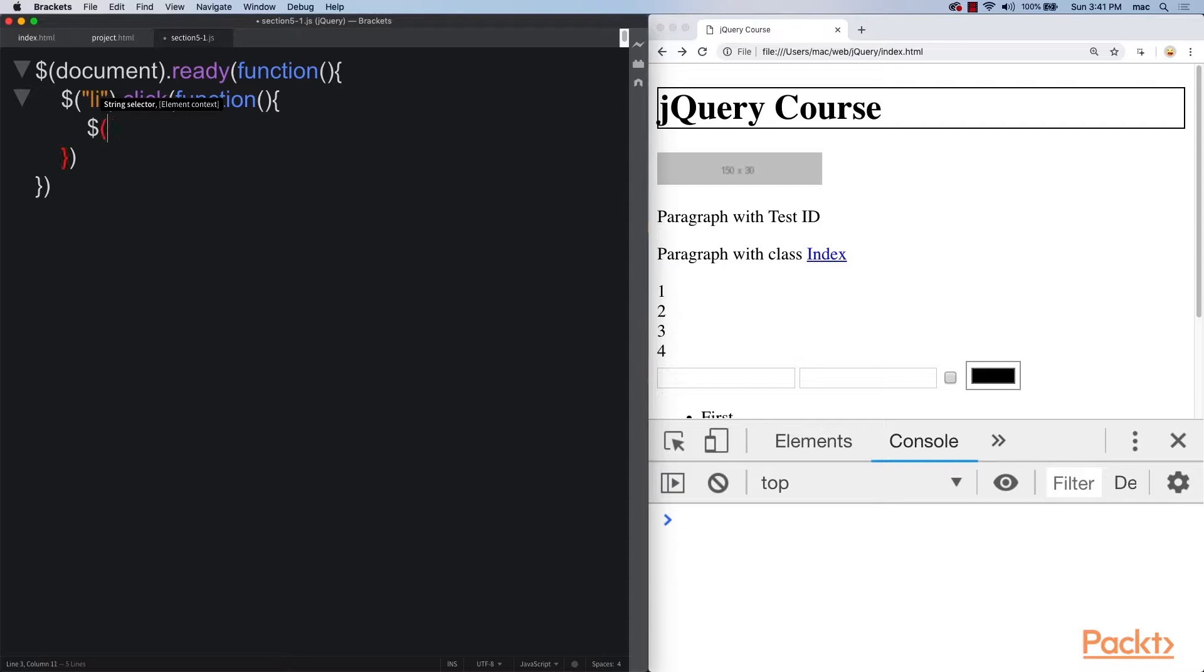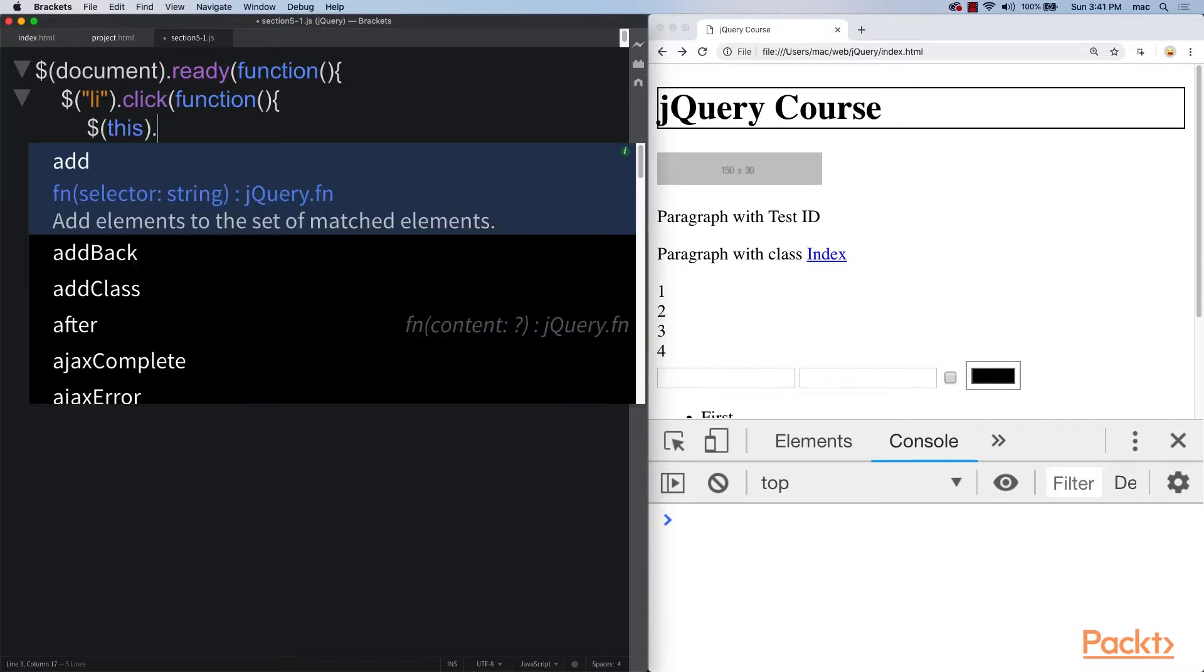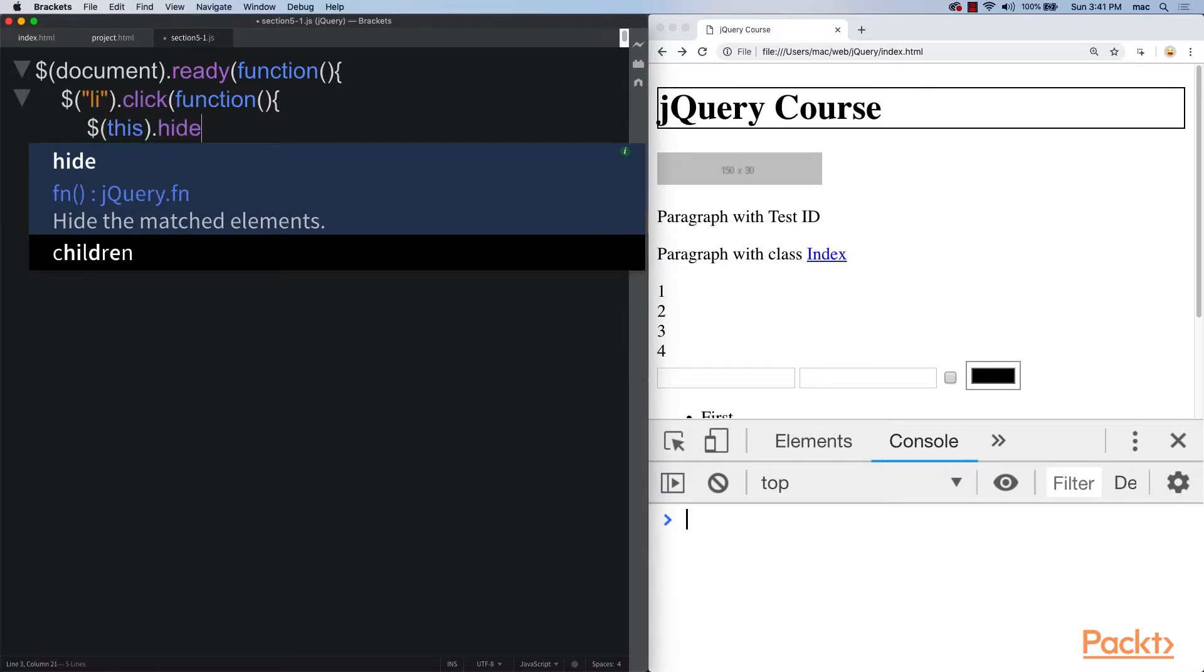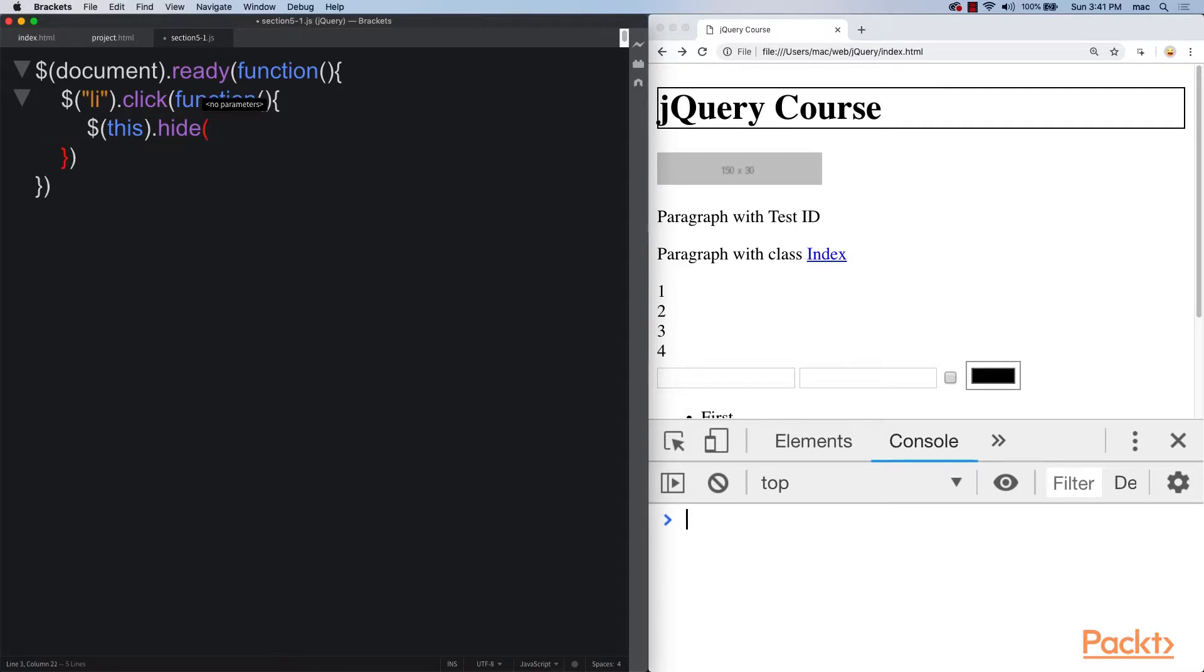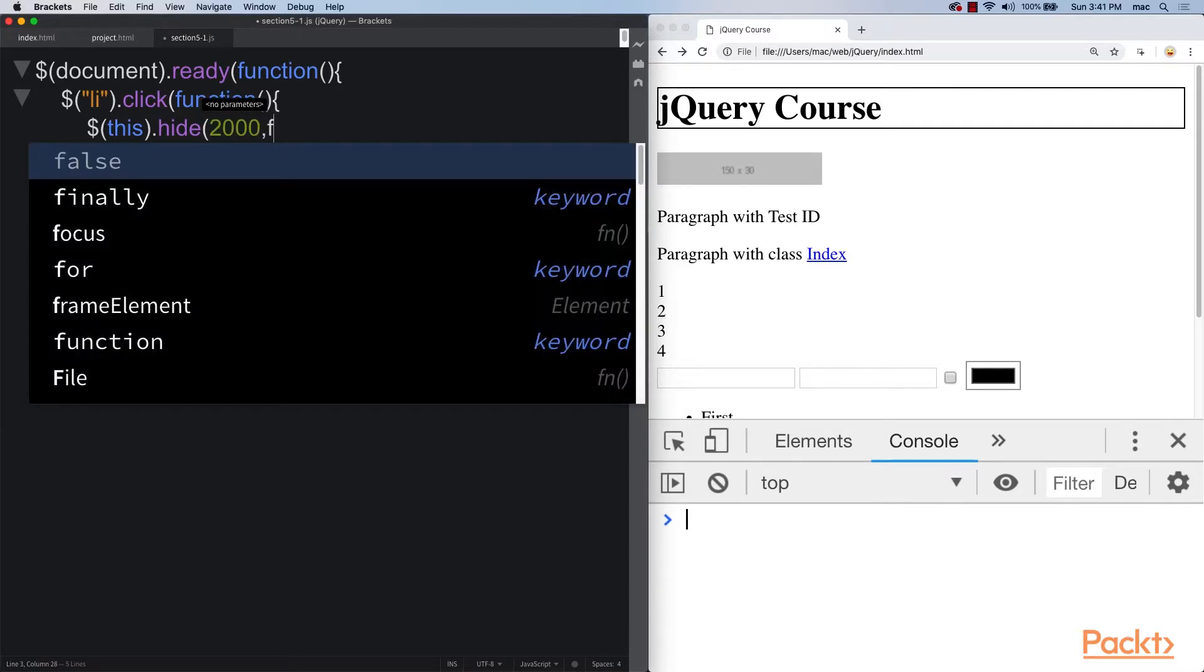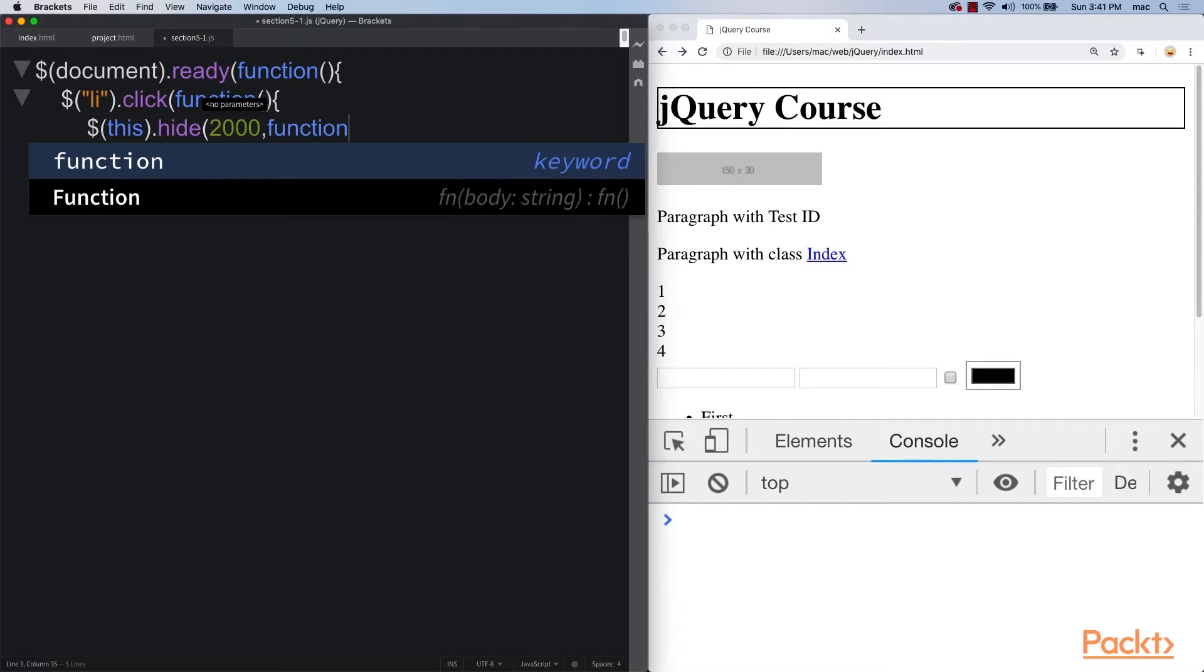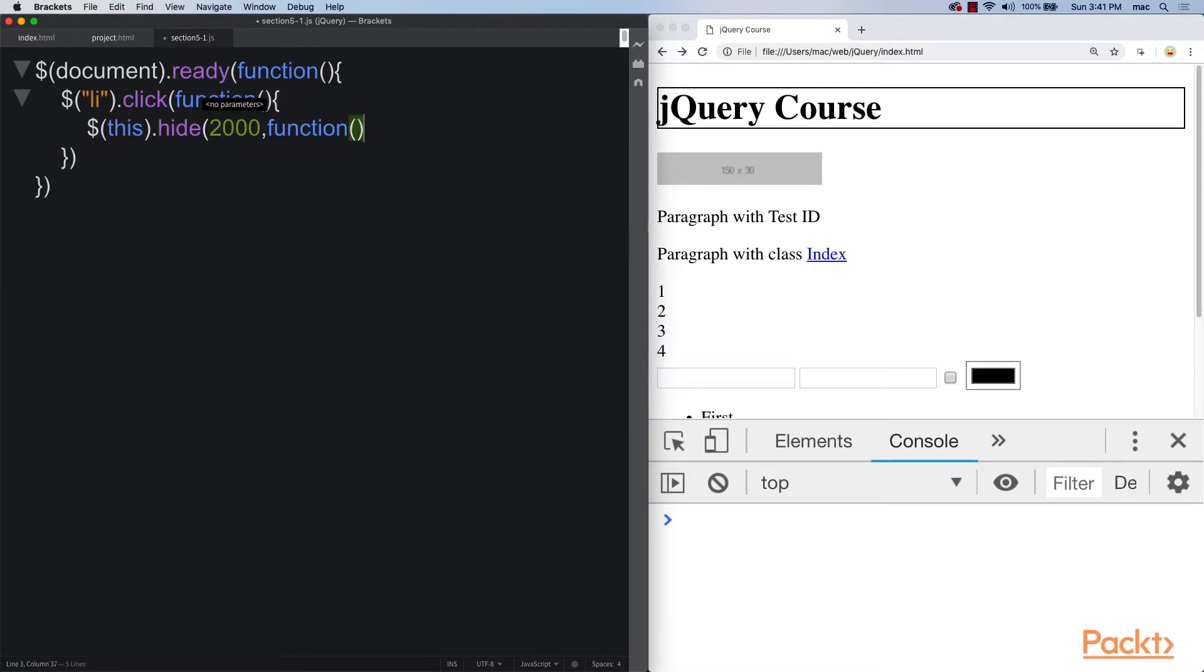Select that current item, we can use the jQuery this object. So this is the one that got clicked. And what we can do is we'll run hide, and we'll run it for two seconds. The other thing that we can do as well is we can add in a callback function.